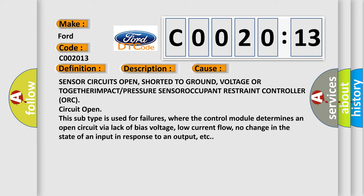This subtype is used for failures where the control module determines an open circuit via lack of bias voltage, low current flow, no change in the state of an input in response to an output, etc.